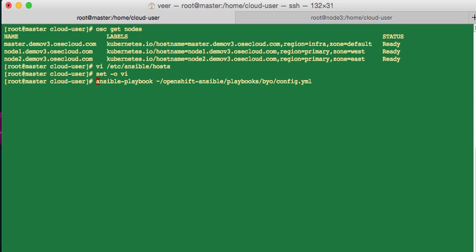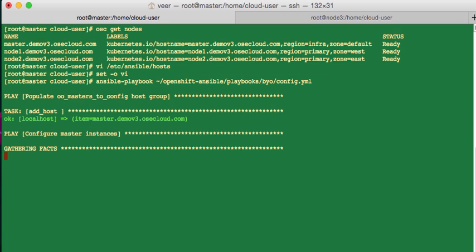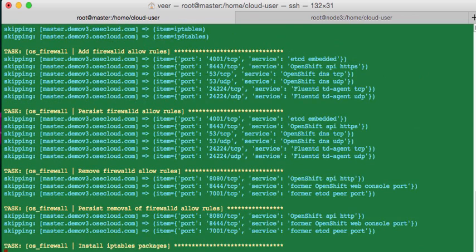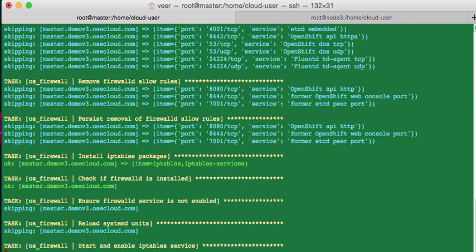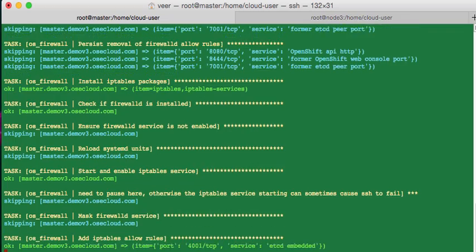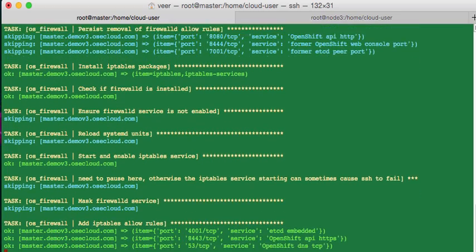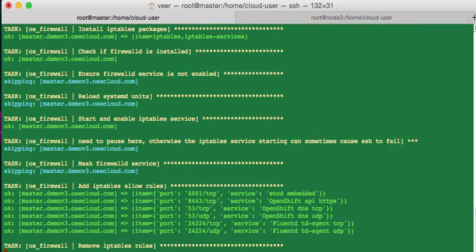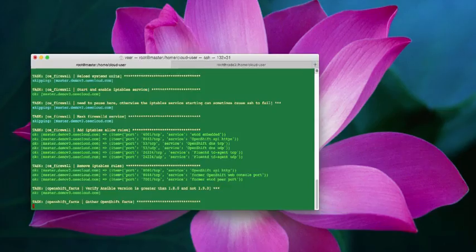Now let me run the Ansible playbook to install the node 3. All I have to do is execute this one command, and it will run a bunch of scripts. This will take a couple of minutes, so I'll run it a little faster.